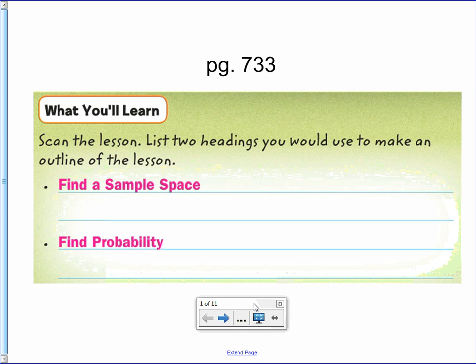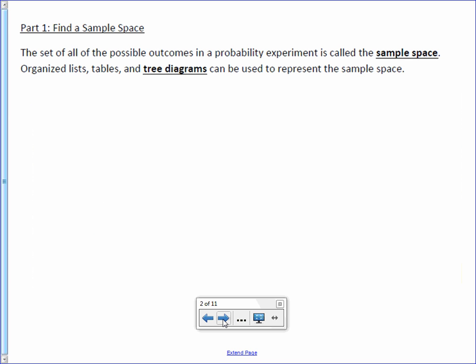Chapter 9, Lesson 3: Probability of Compound Events. You will learn how to find a sample space and find a probability from a sample space. The set of all possible outcomes in a probability experiment is called the sample space. Organized lists, tables, and tree diagrams can be used to represent the sample space.